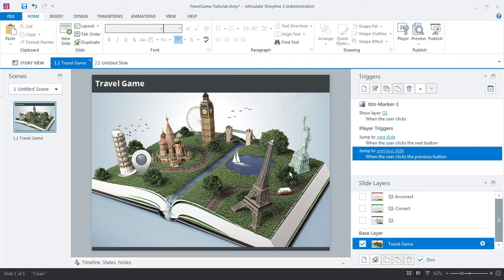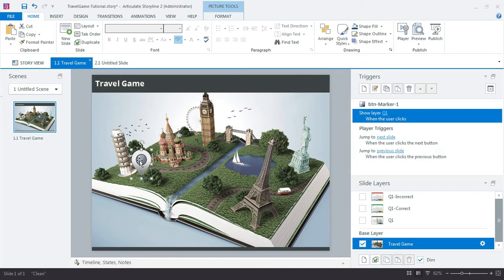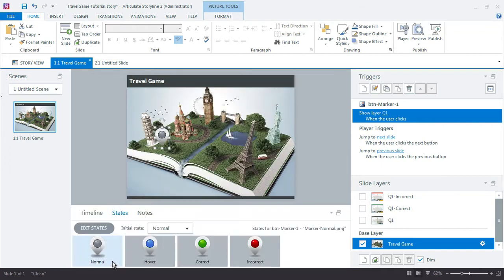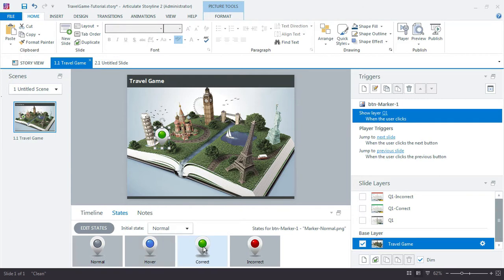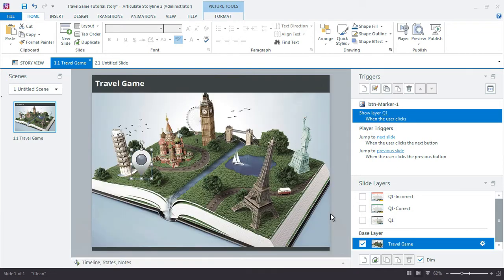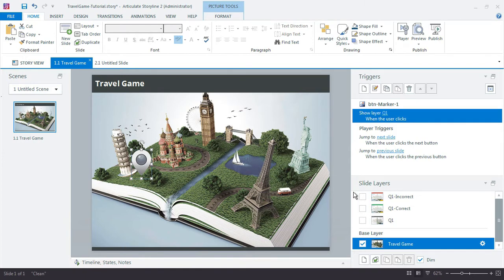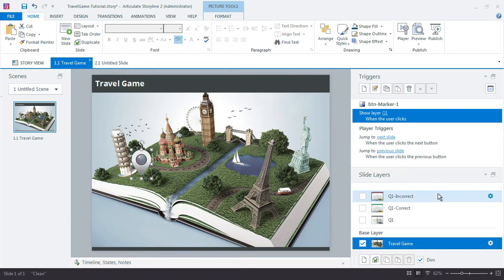The only thing left to do for this first question feedback is to update the marker button. The marker button's down here on the main game board and changes its color based on whether the learner answers correctly or incorrectly. We have the green for correct and the red for incorrect. So we just need to add a couple of additional triggers that will change the status of our marker buttons as the learner moves through each question.